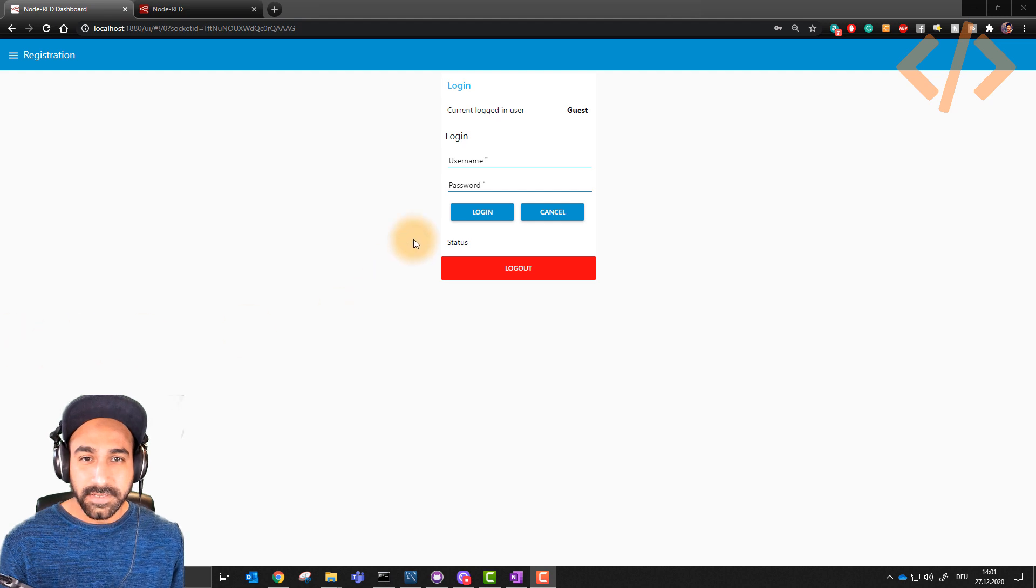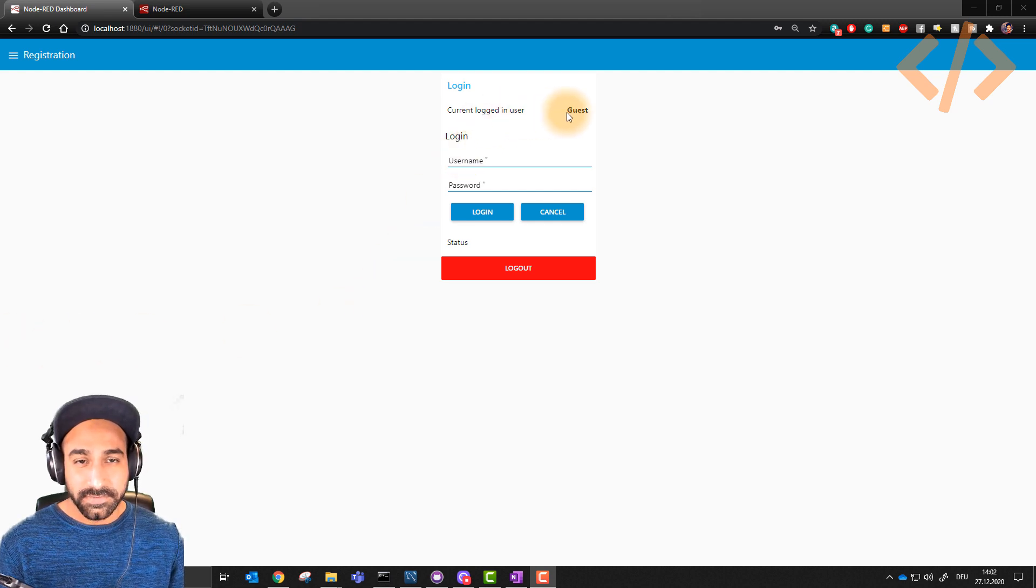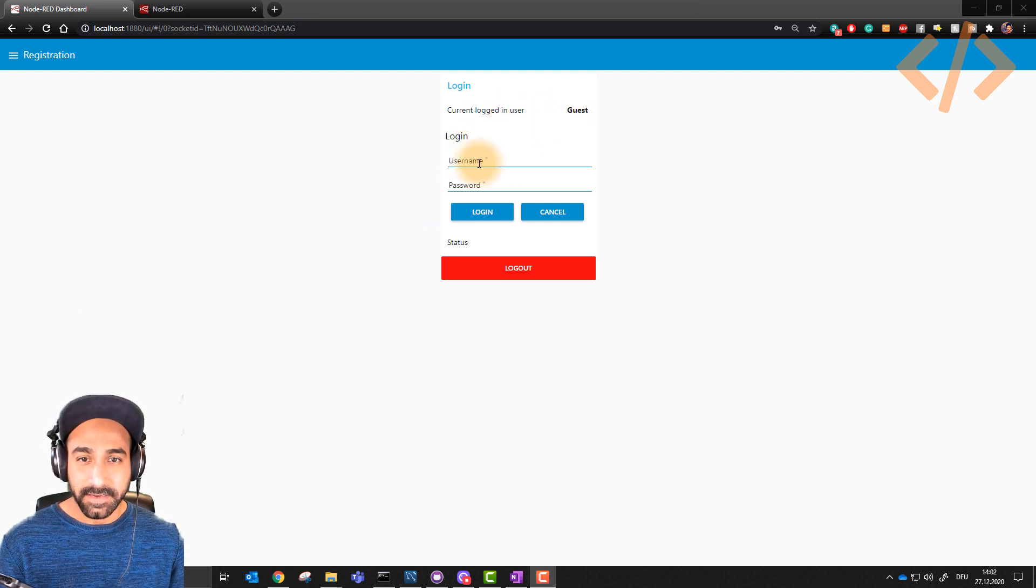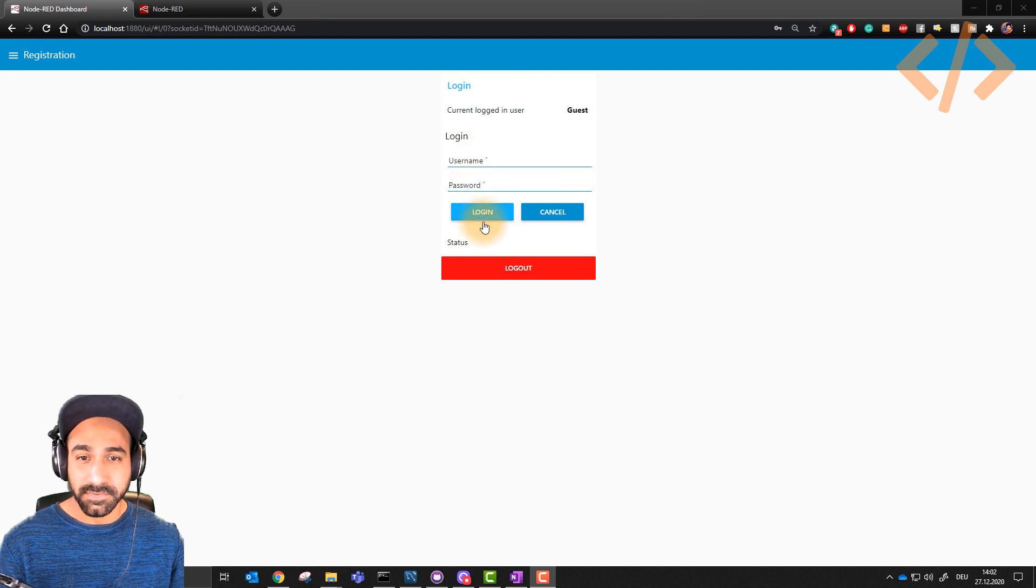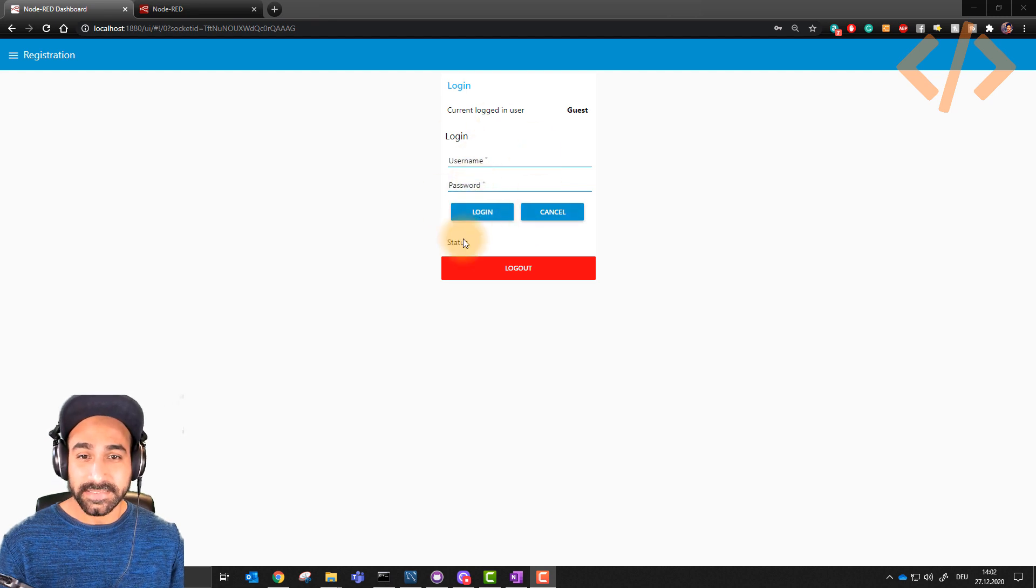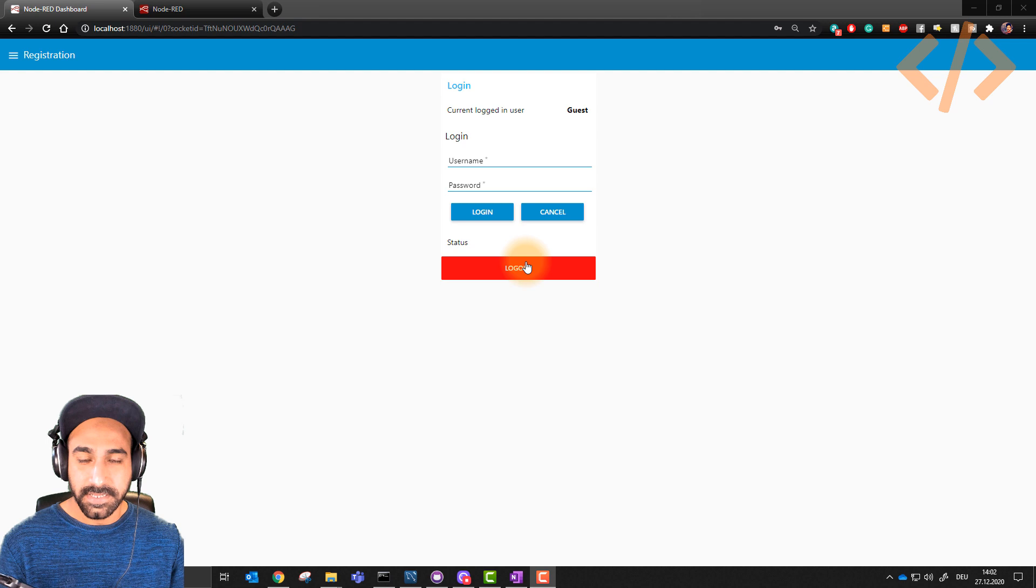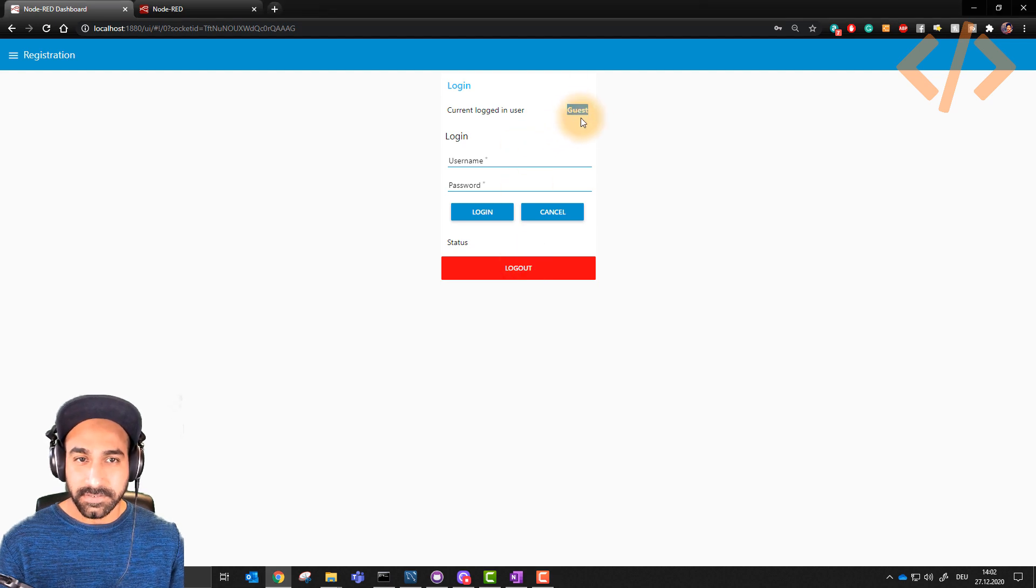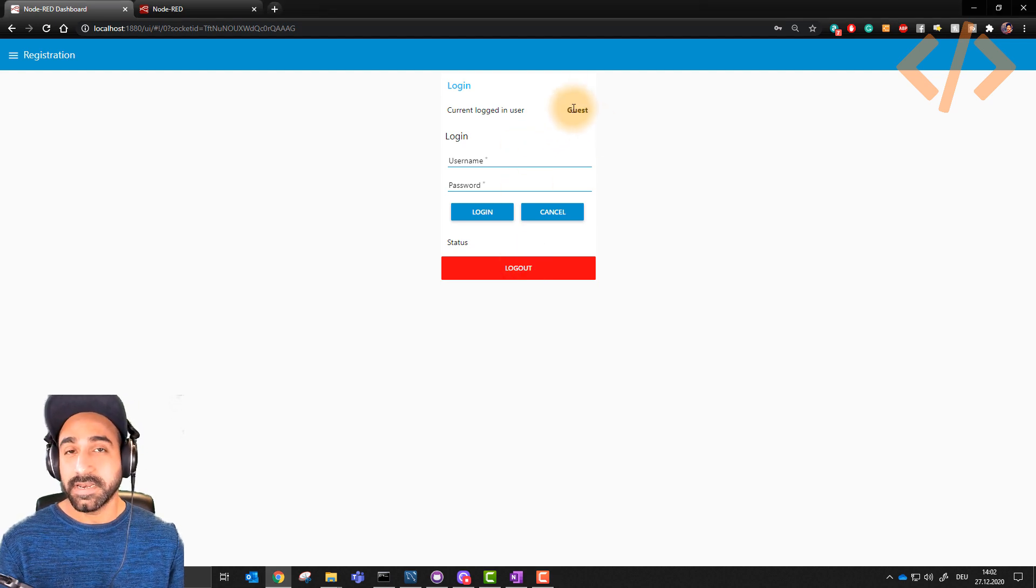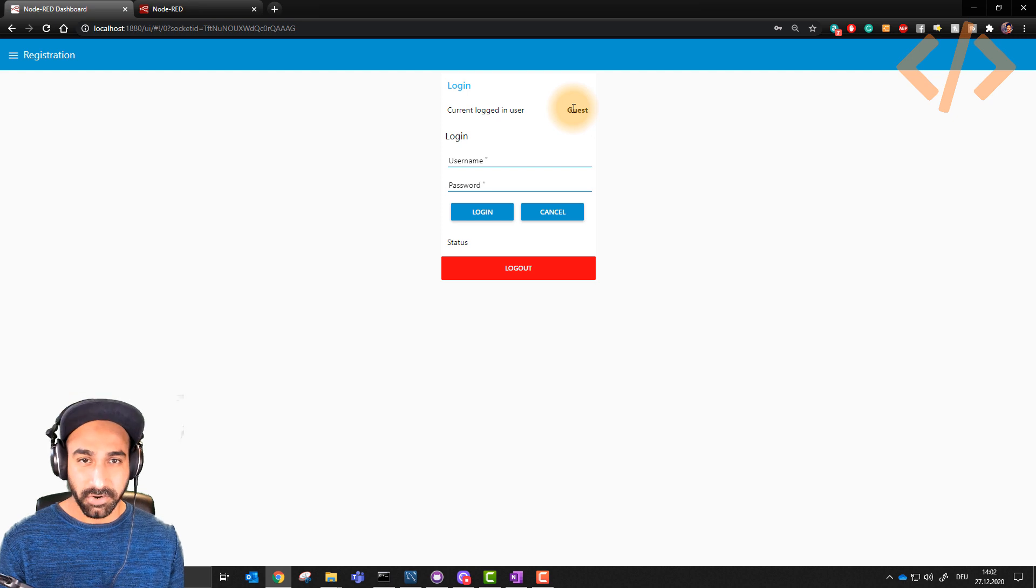Let me show you what we're going to do. At the moment, you can see current logged in user is guest. And if he doesn't know the login ID and password, he can't do anything here. It's just login, cancel, and logout. And here you can see the current user. Guest means there is nobody who's logged in. This is the guest appearance.